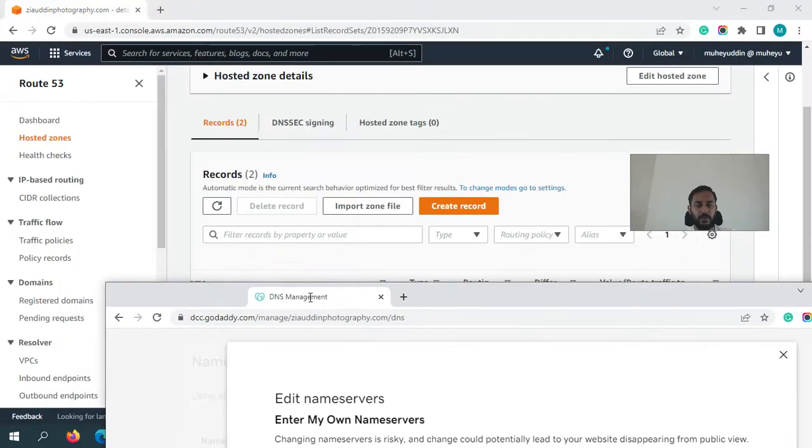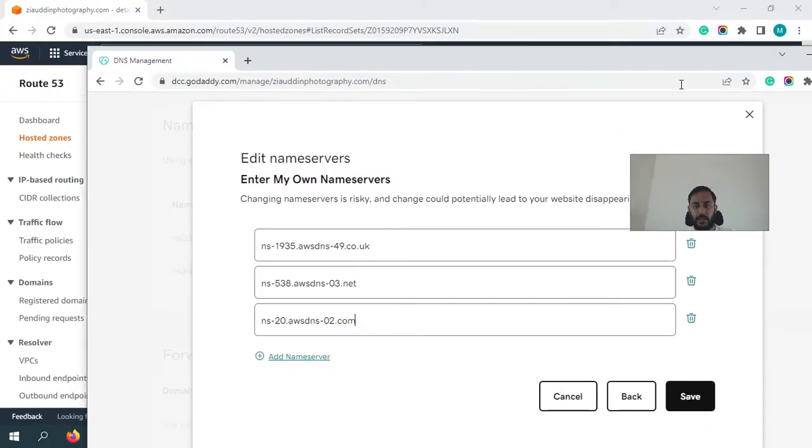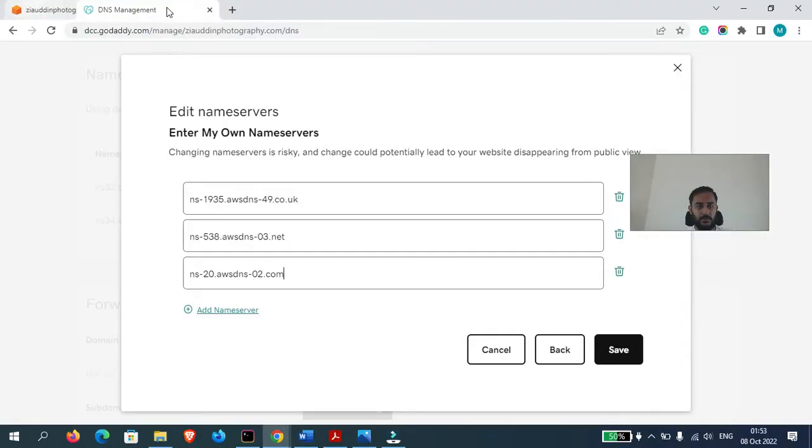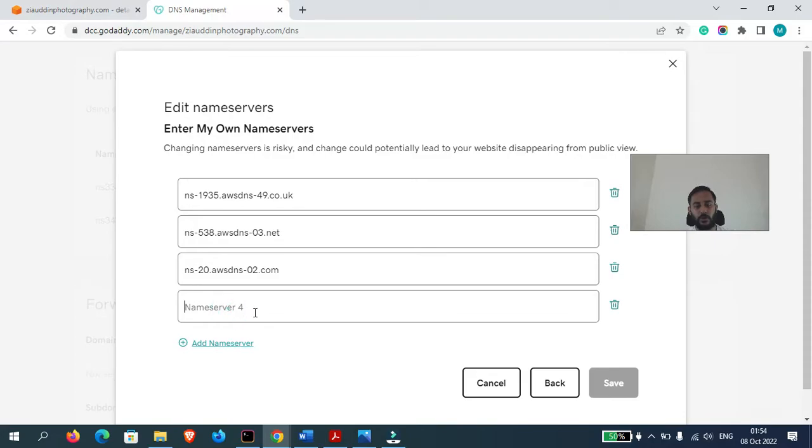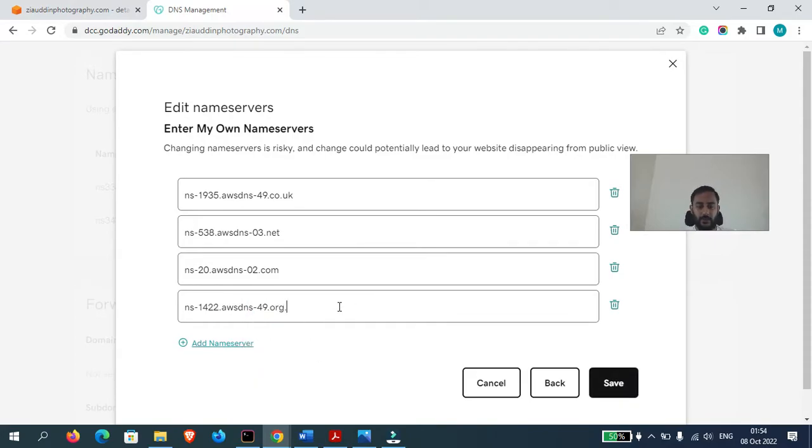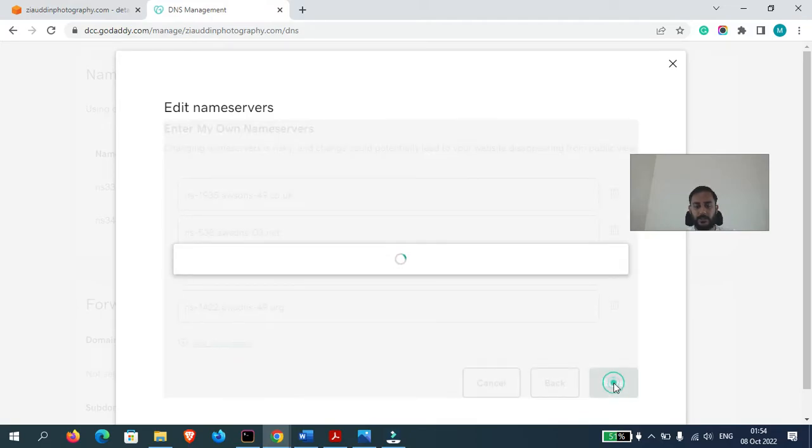Just make sure guys that you do not put a full stop at the end of the record like this. If you will do that, you will get an error. So now let's click on Save.